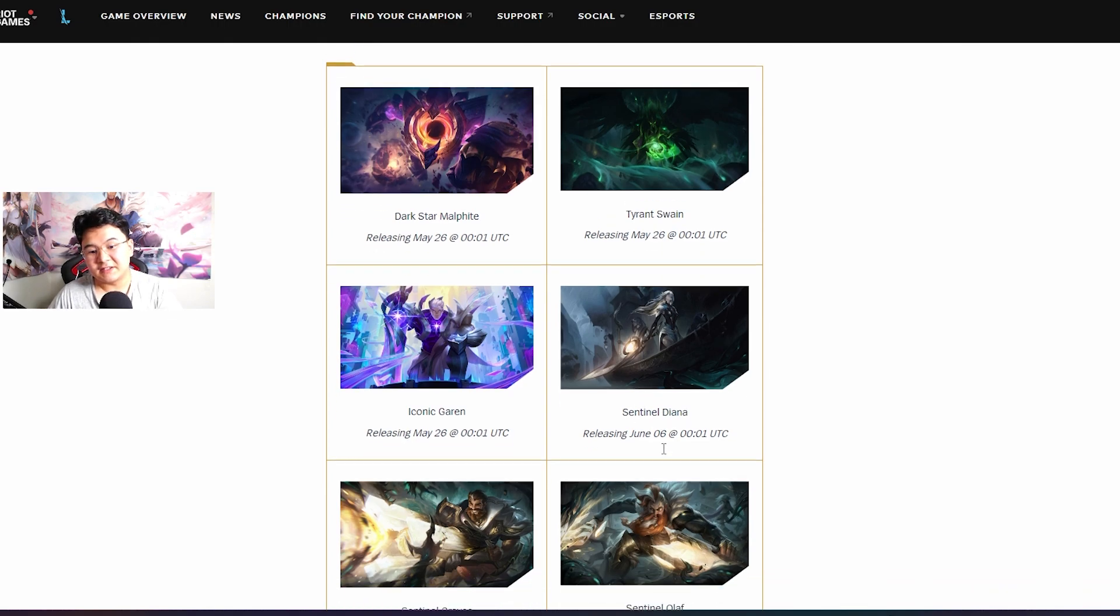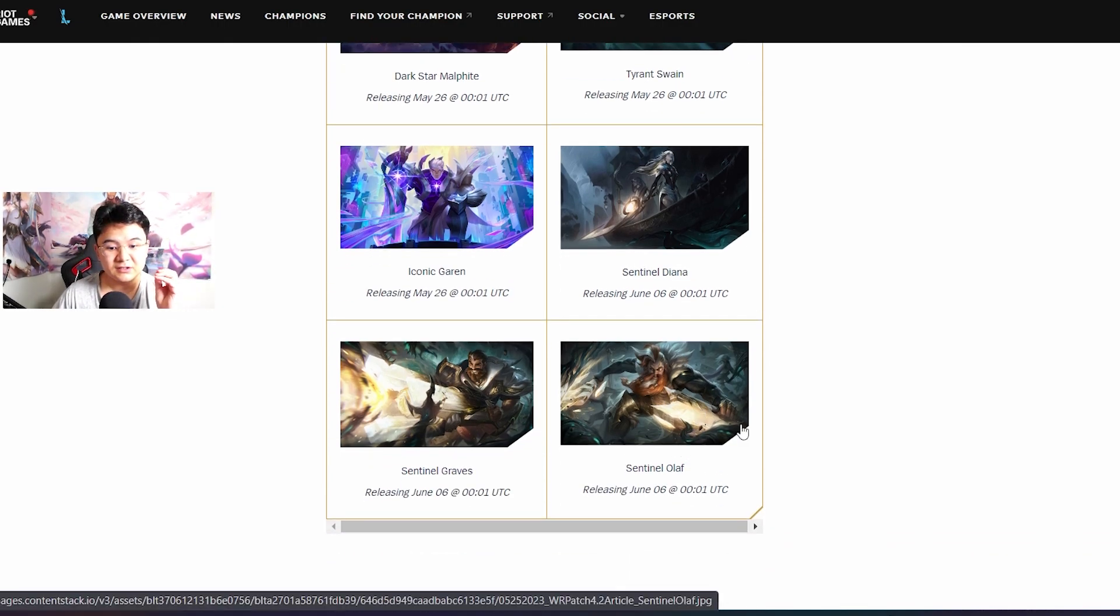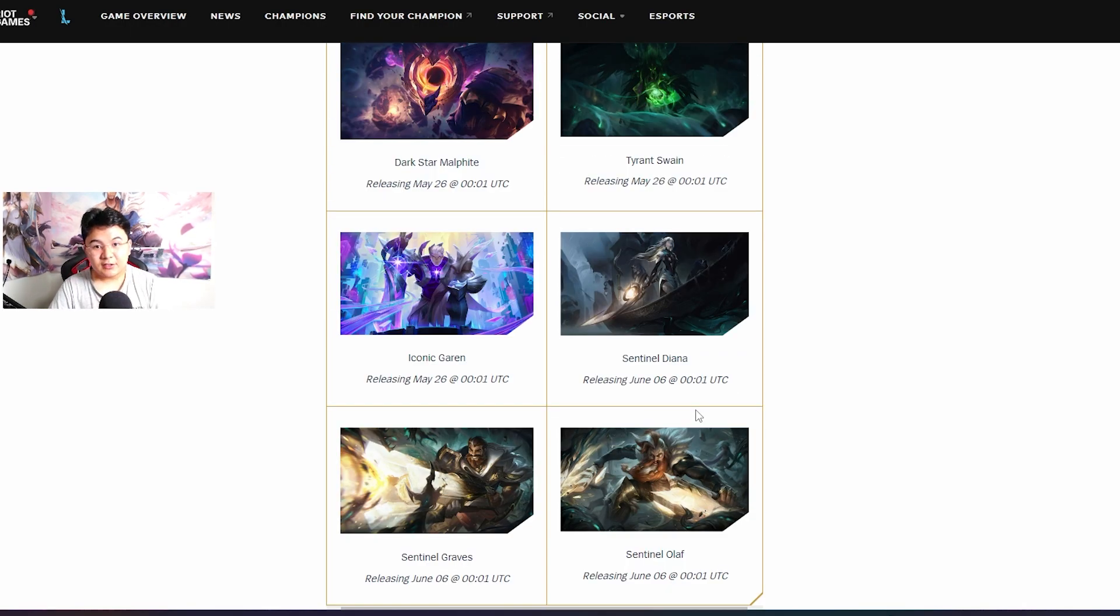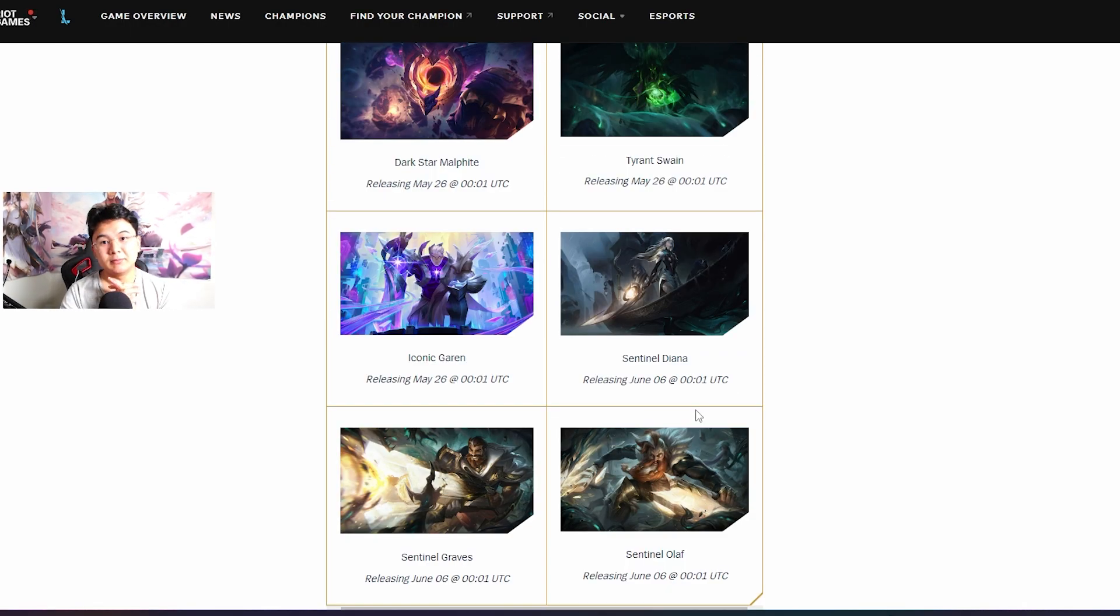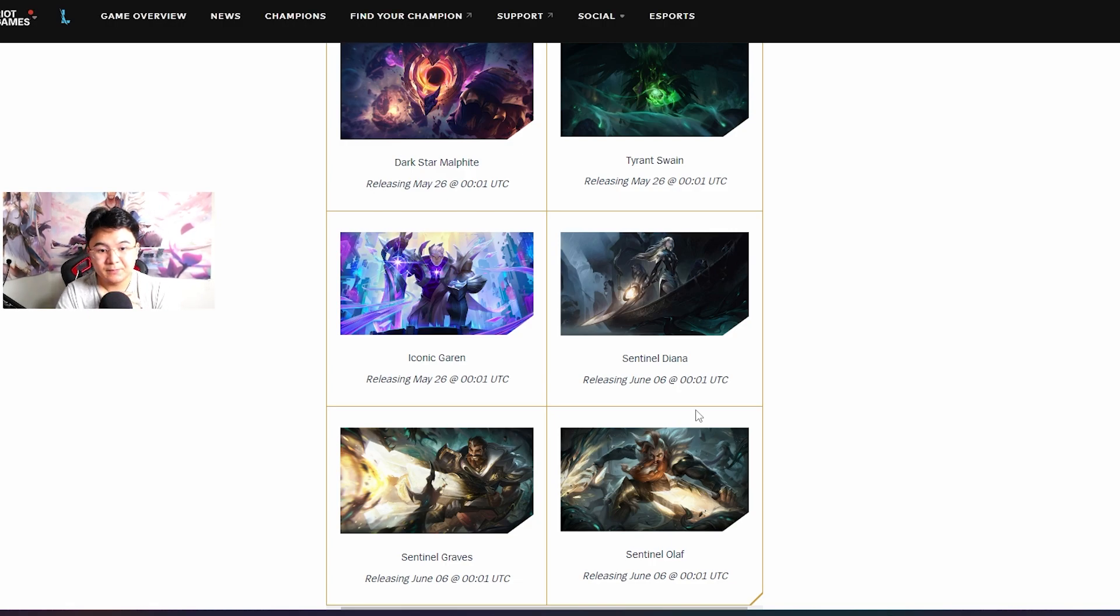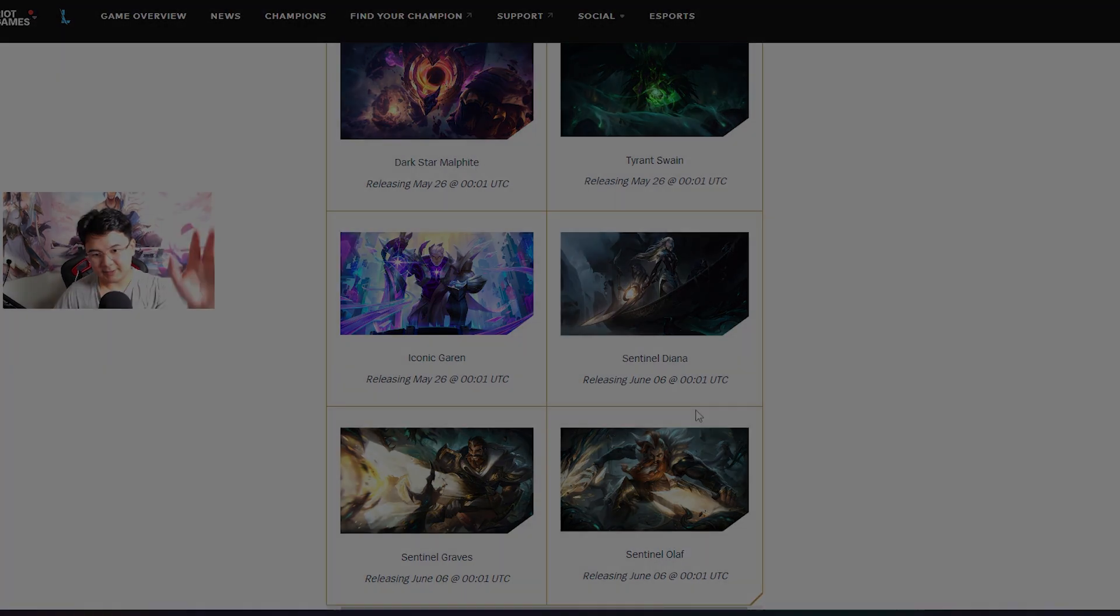And there are some skins guys. Sentinel skin Diana is very good, I love it, it comes on the 6th of June, not bad. Okay guys thank you for watching, this is all for the review. Comment below what changes are more important compared to other ones. And yeah, subscribe, like and see you next time, bye bye.